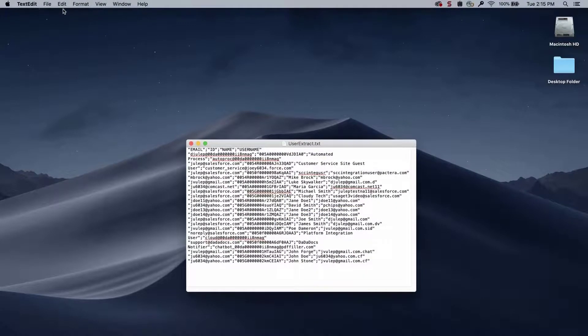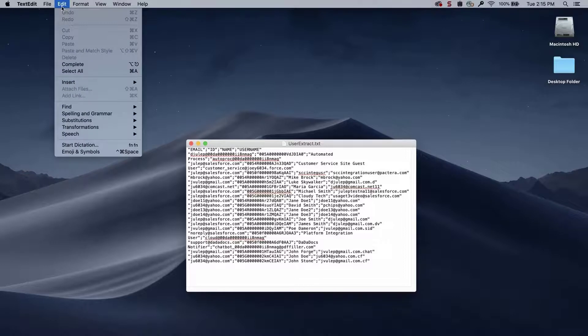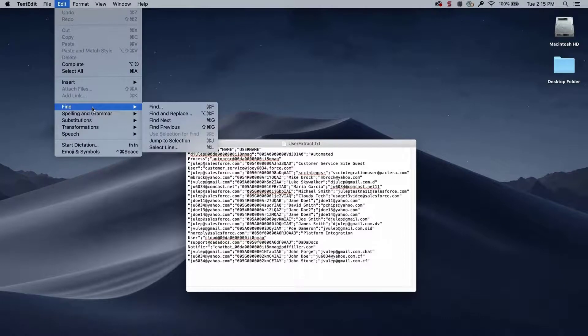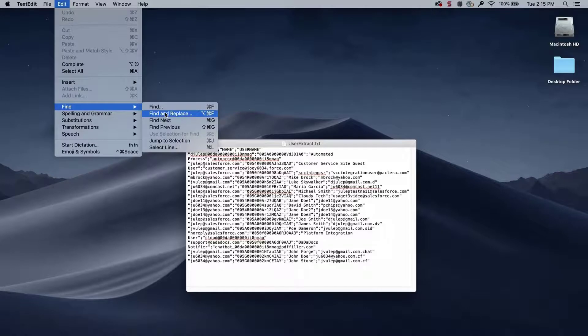Click Edit from the menu. Select Find and then Find and Replace.